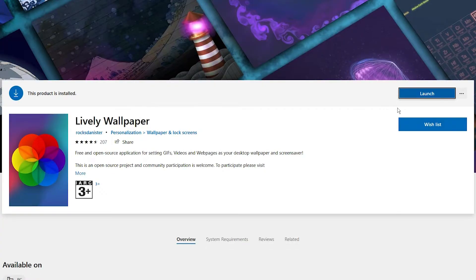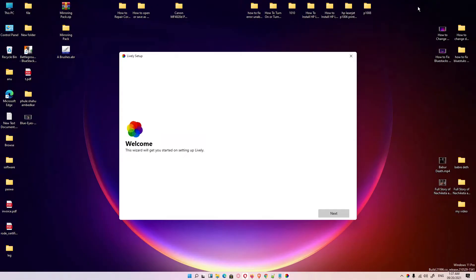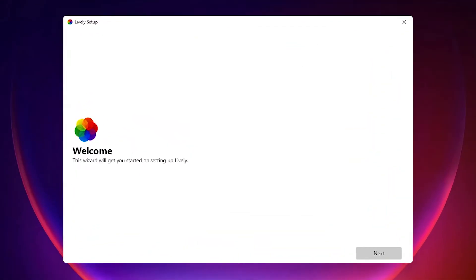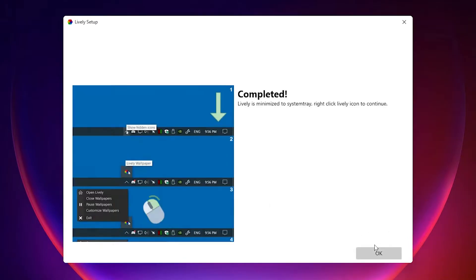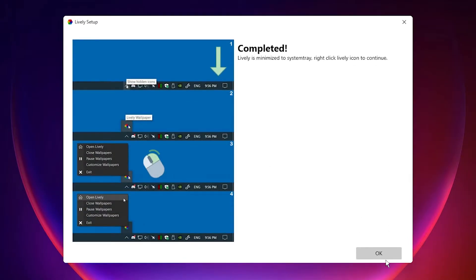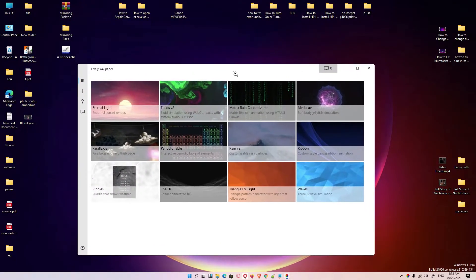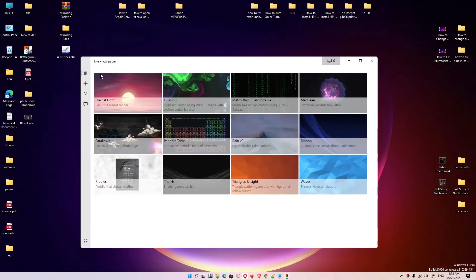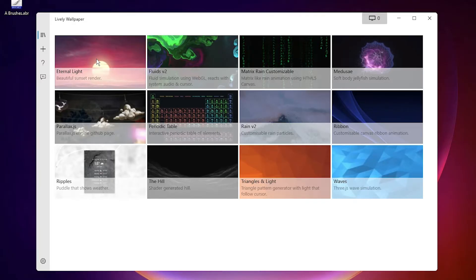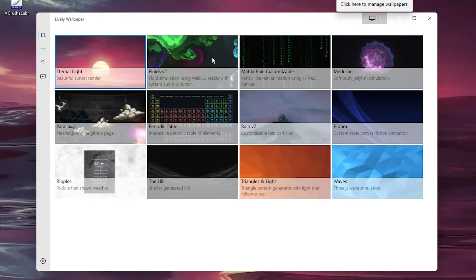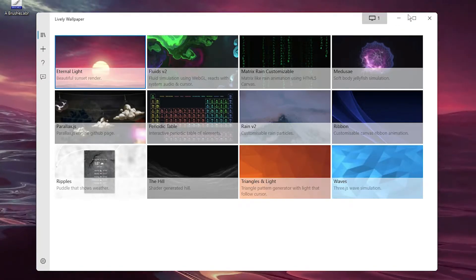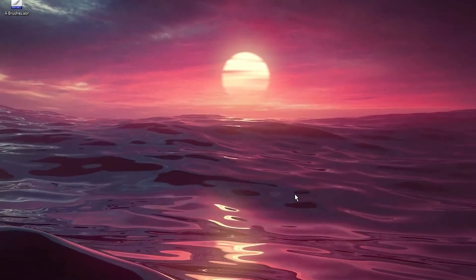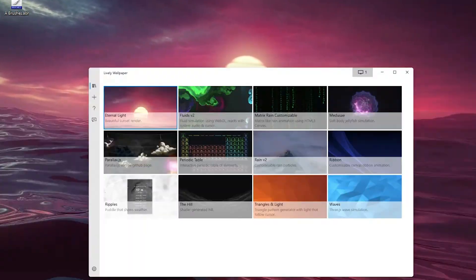After that, launch it. Click on 'Next', click 'Next' again, and then click 'OK'. Now our Lively Wallpaper is started. You can see some default wallpapers included with Lively Wallpapers.